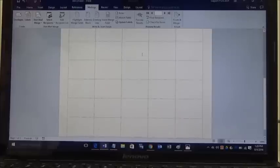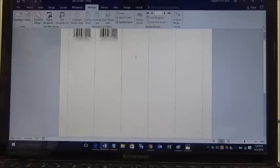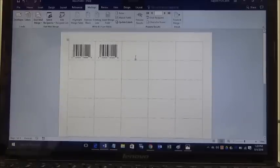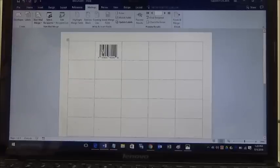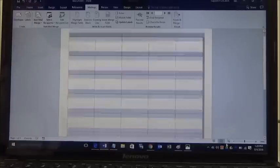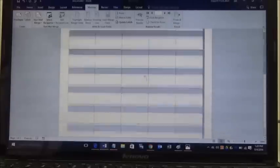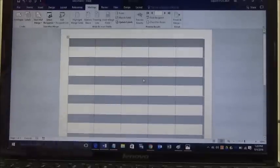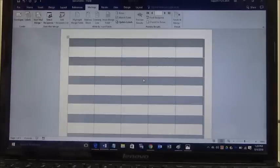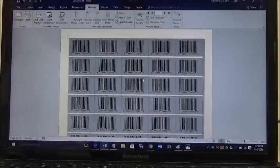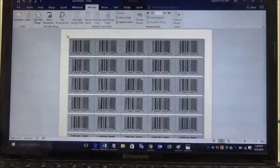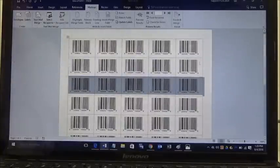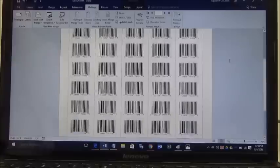If you want to print on all 50 labels that are on this page right here, that's quite easily done. We'll go ahead and delete these out of here so we can show you. You simply just highlight all of the grid squares, and then what you do on your keyboard is hit Control+V, and look at that. It pastes in 50 of those barcodes into this sheet of labels.